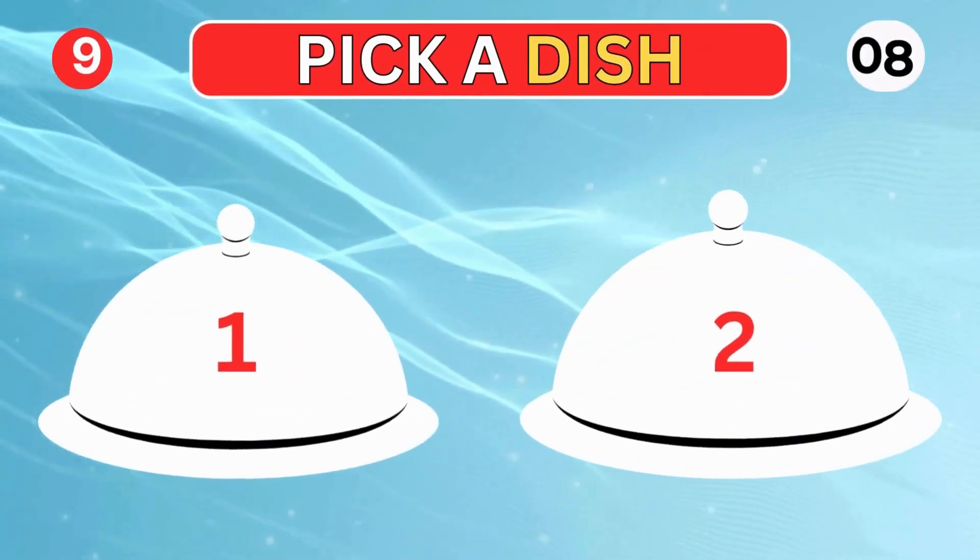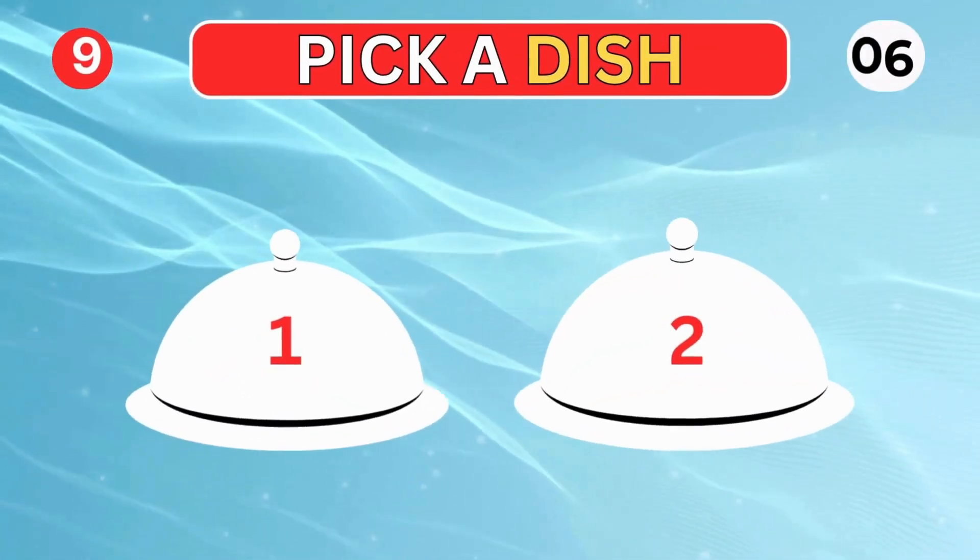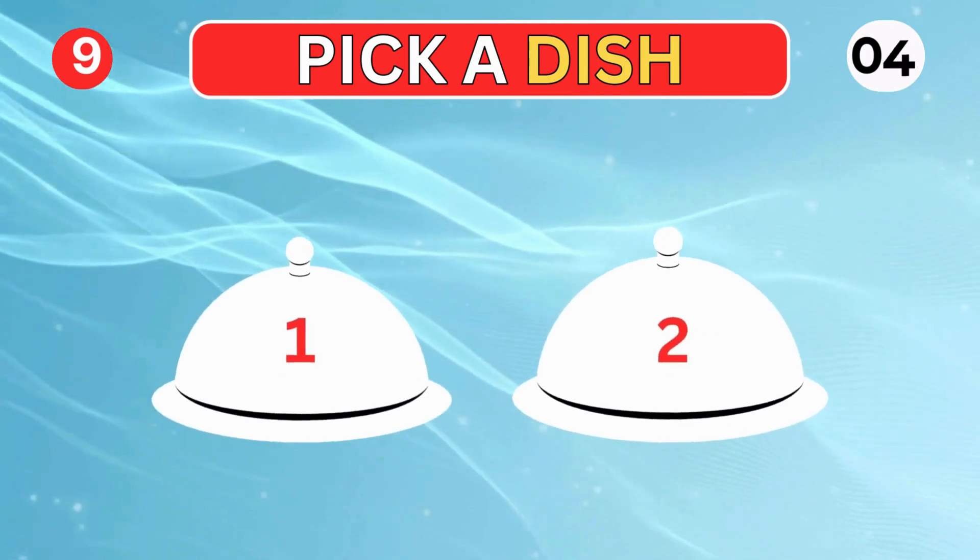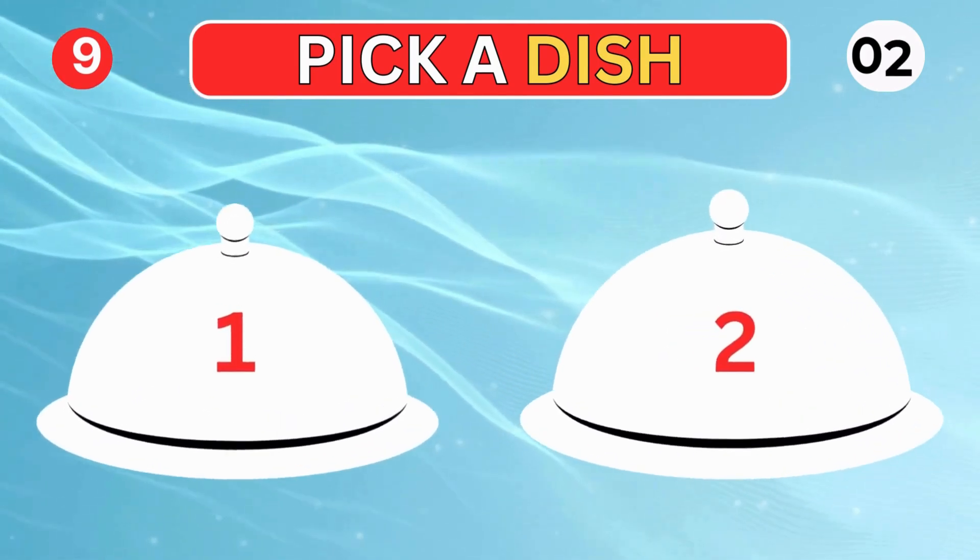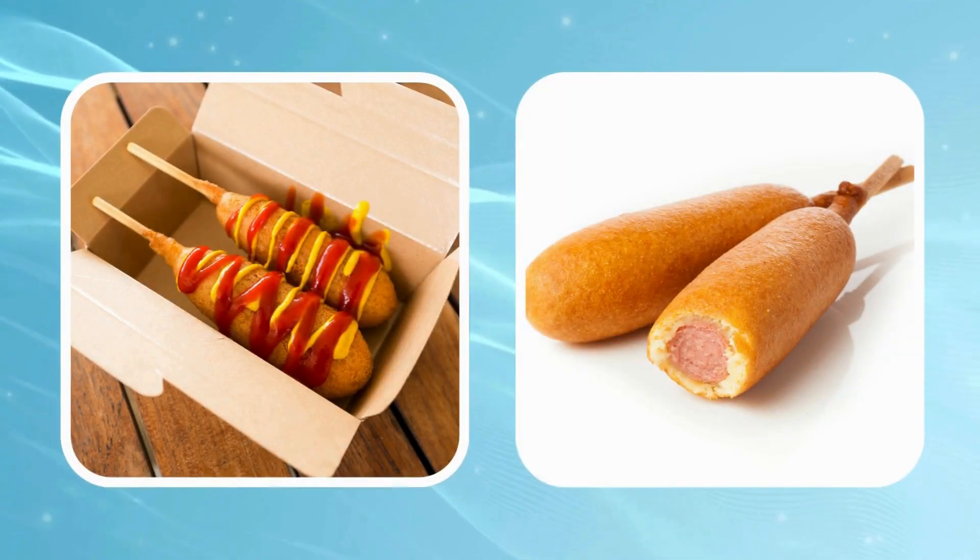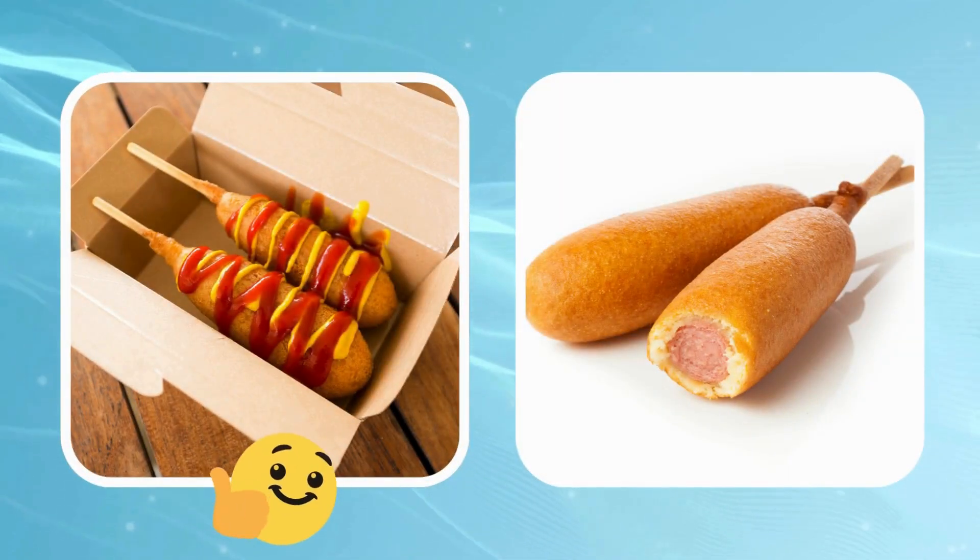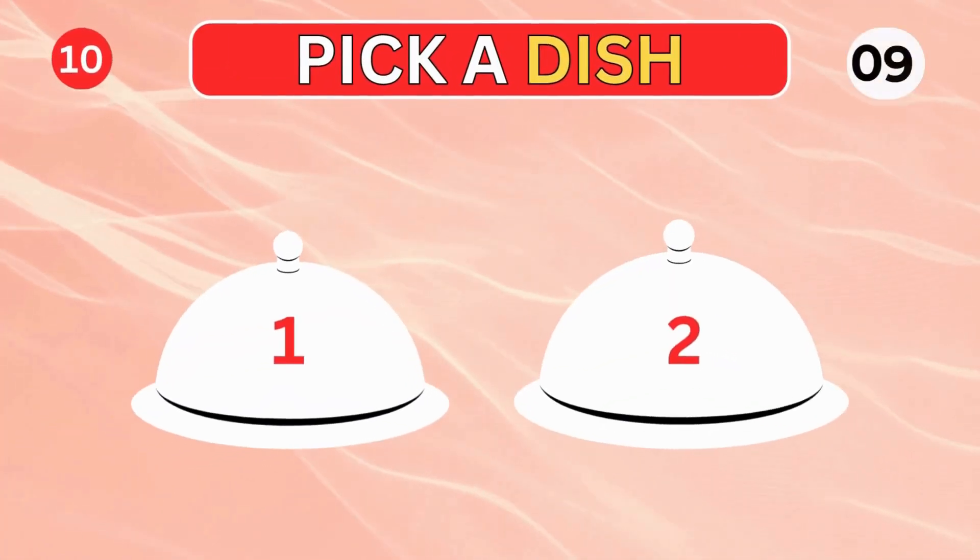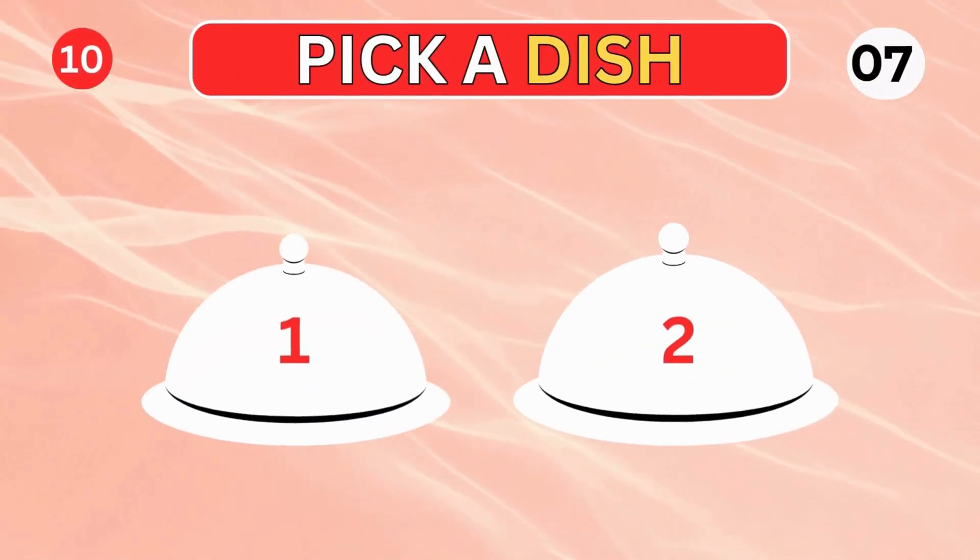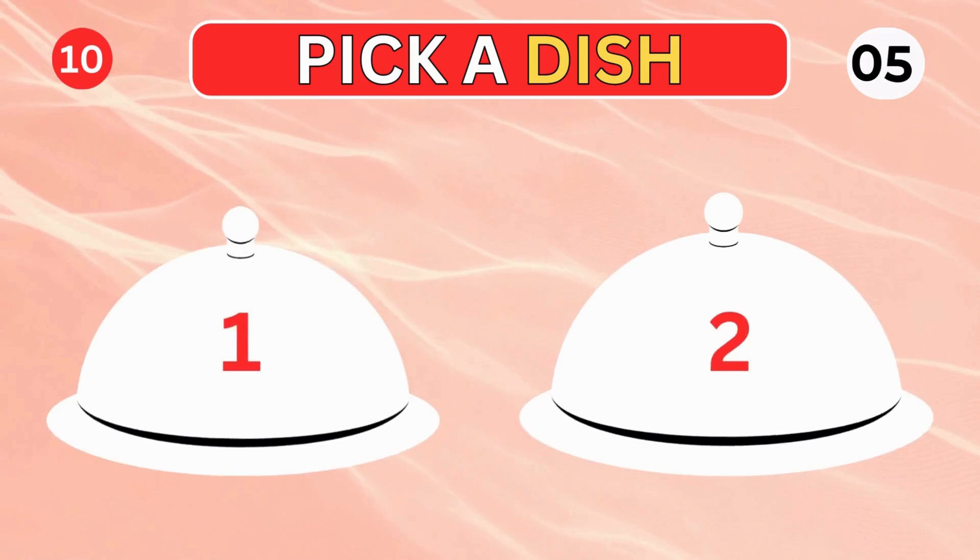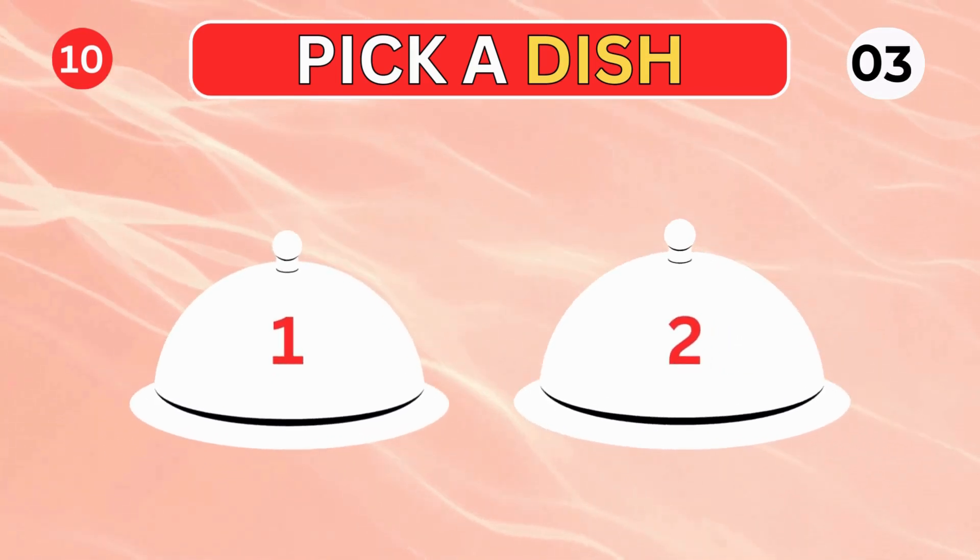Which one you select? Choose a dish. Right or left?